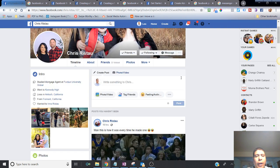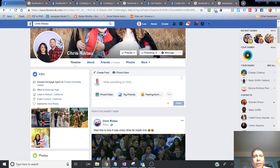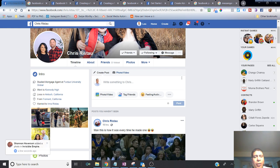I talk to different business owners and sometimes I hear 'yes, I do have my business on Facebook, I do have a Facebook page for business,' and when I go and see what they have, they've set up a personal profile with their business name — which is a big no-no.